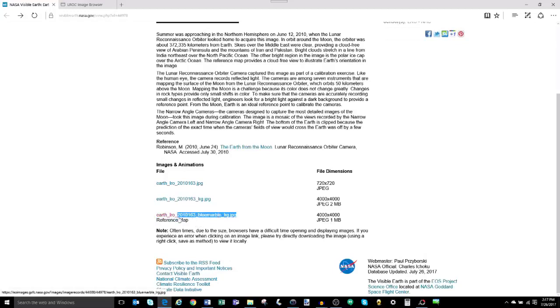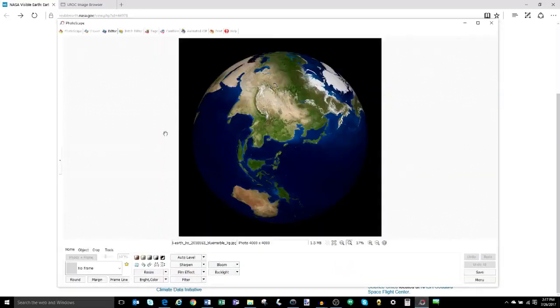The third image is the really interesting part — it's labeled as a reference map. As you can see by the file name, NASA admits this is an infamous blue marble image. Good old Rob Simmon is credited in the article. Here's a brief clip with Rob explaining how the blue marble was manufactured.